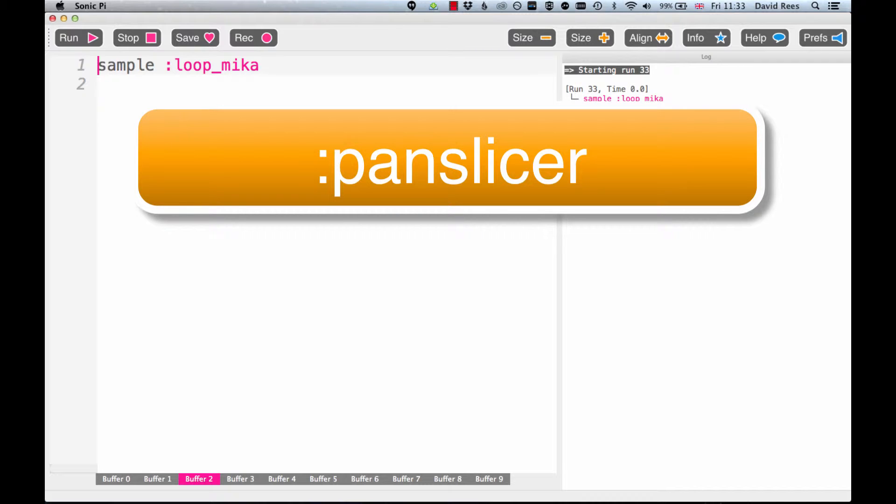Once you've had a listen a few times and you might have figured out what is going on with this PanSlicer effect, it'll be time to jump into the Help section and just read a little bit more about how this thing works and see if you are correct in your guesses.